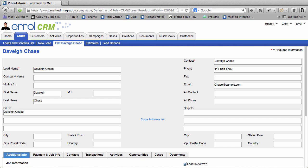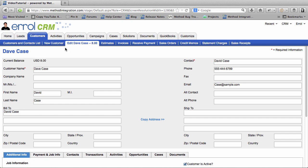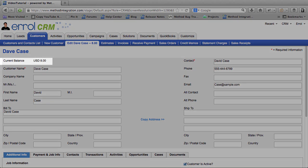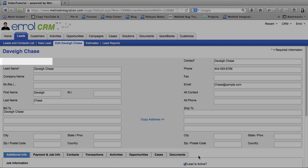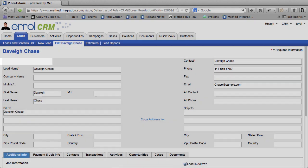except that a Lead is a potential Customer. A Lead has not received any of your service. So if I were to look at the Customer, Dave Case, he has a Current Balance, where Davey Chase, a Lead, doesn't have a Balance because she hasn't done business with you yet.